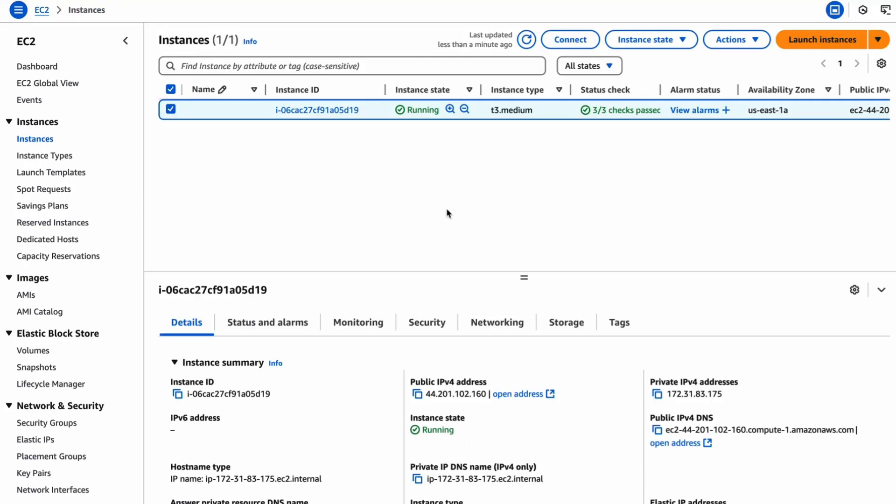Connecting to your EC2 instance will depend on your VPC configuration. If you've used the default VPC as we have here, you will see that there is a public IP automatically assigned. If your configuration is different, you may need to use a VPN or be on a corporate network in order to access EC2 instances within your environment.